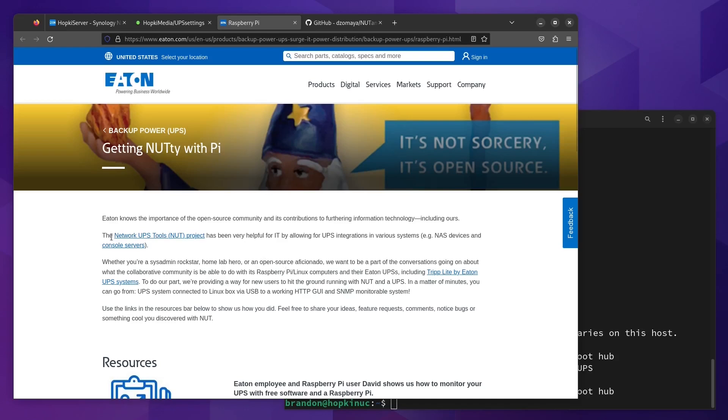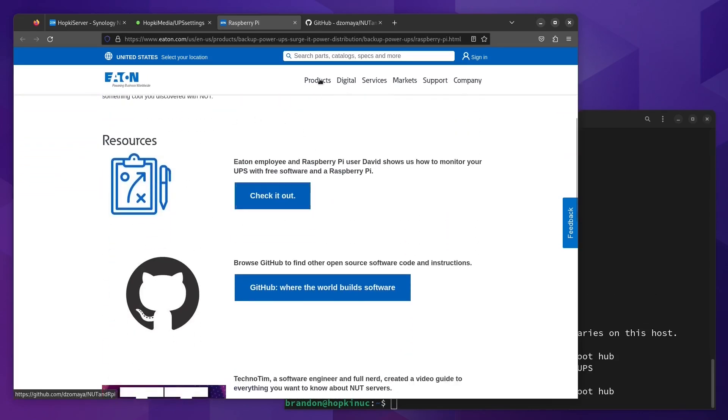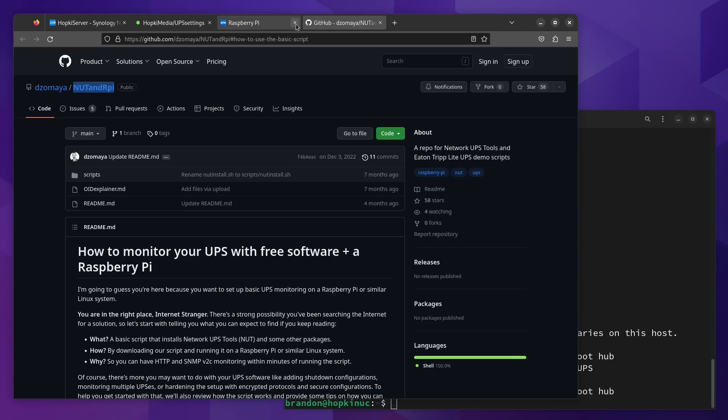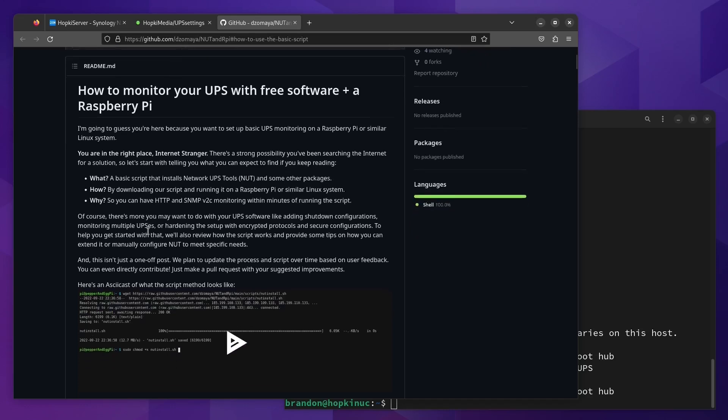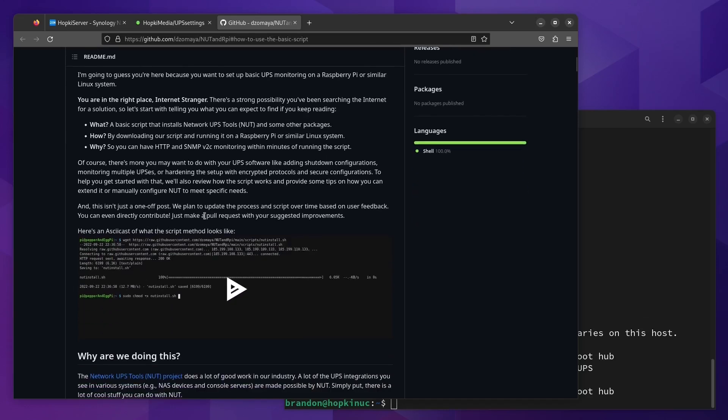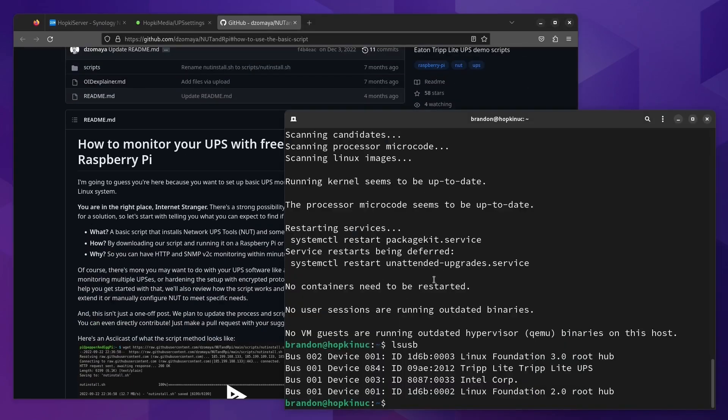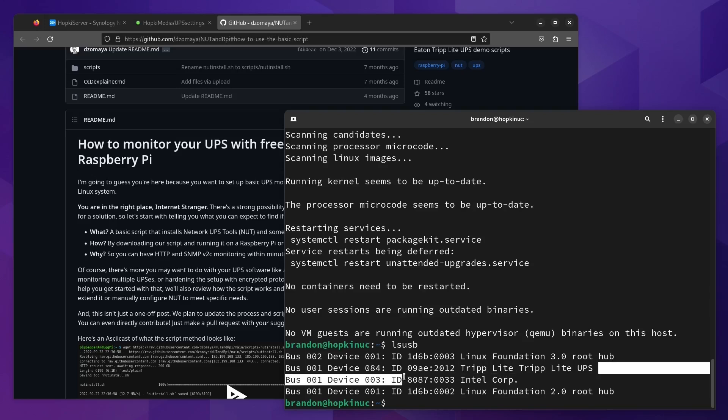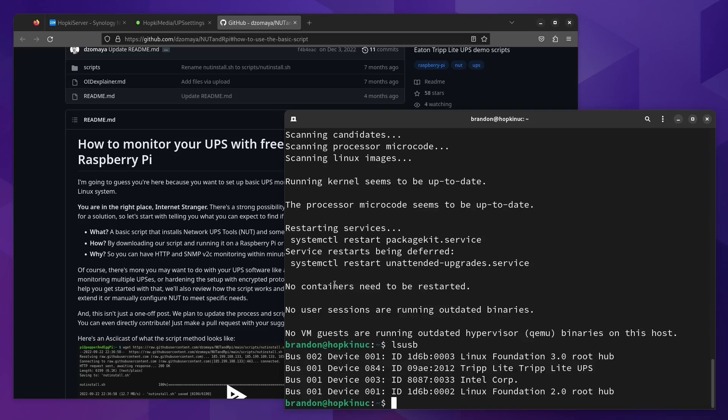To actually set this up, we're going to be using the Network UPS Tools, or the NUT project. Thankfully, one of the employees over at Eaton created a really nice script for us. If we check it out, it'll take us to this GitHub page which will show us how to monitor our UPS with free software. You can do this with just about anything. You can use a Raspberry Pi, your pre-existing server. On this Ubuntu server, I went ahead and updated it, typed LSUSB, and we can see I do have my TripLite UPS plugged in here via USB.